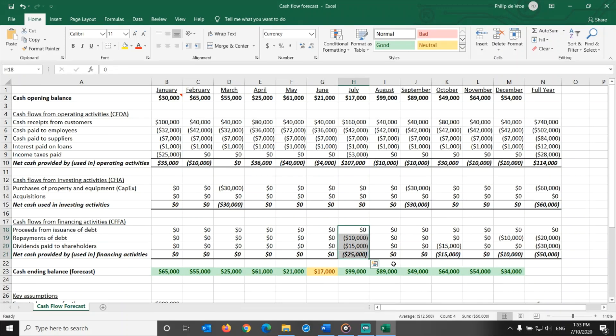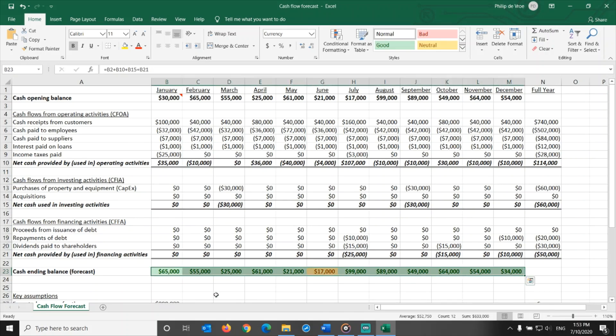My advice on cash flow planning? It's best to be on the safe side. As the penalty for being wrong one way, running out of cash, is not the same as the penalty for being wrong the other way, having more cash than you expected, which is a good problem to have.